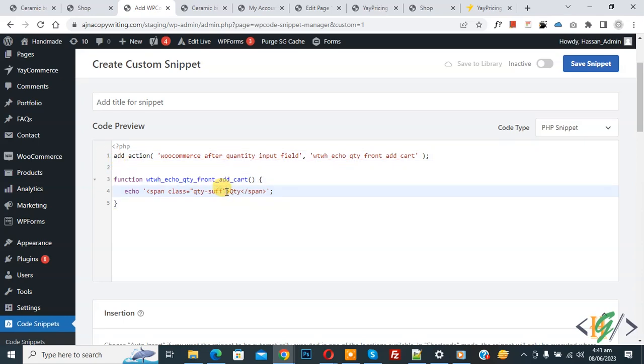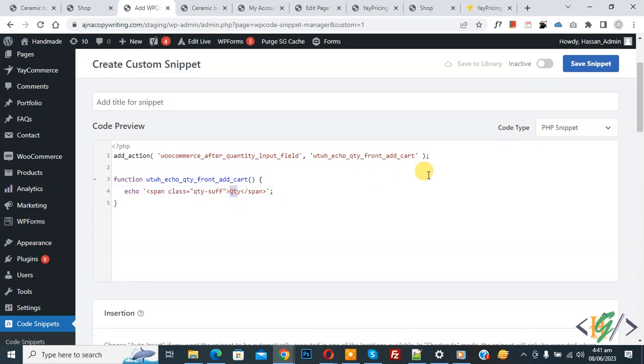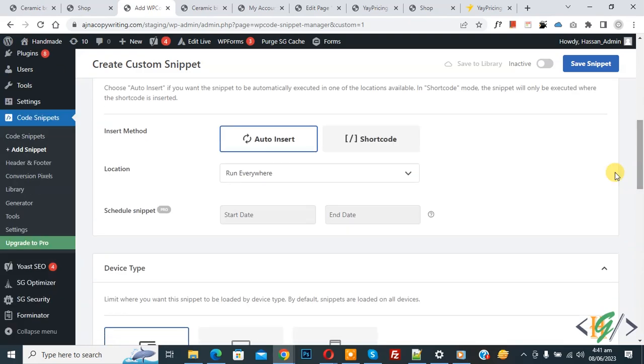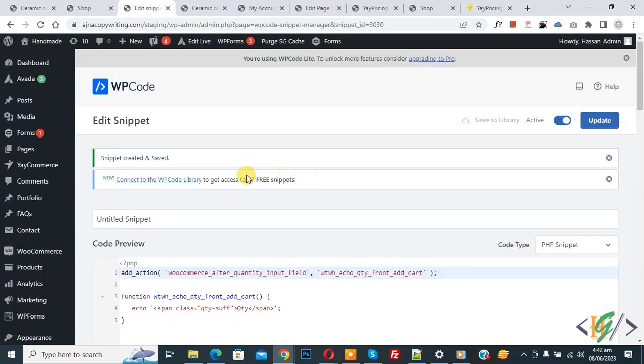Now you see quantity suffix text, so you can add your text here. Now I edit qty. Now scroll down, you see Insert Method Auto Insert, Location Run Everywhere. On top you see Inactive, now activate and then click on Save Snippet. Now snippet created and saved.